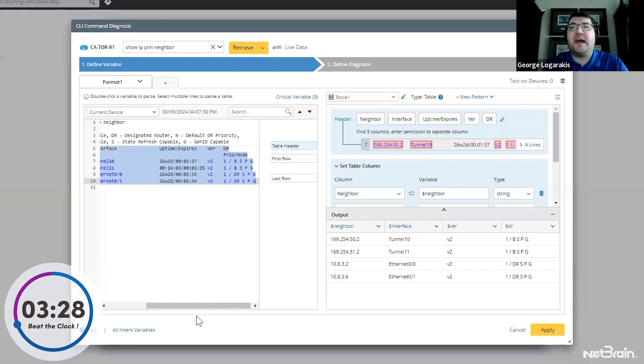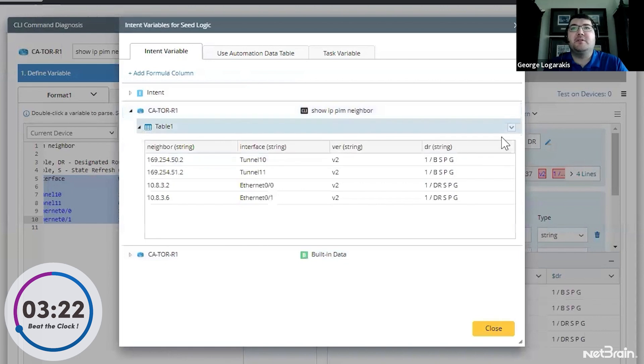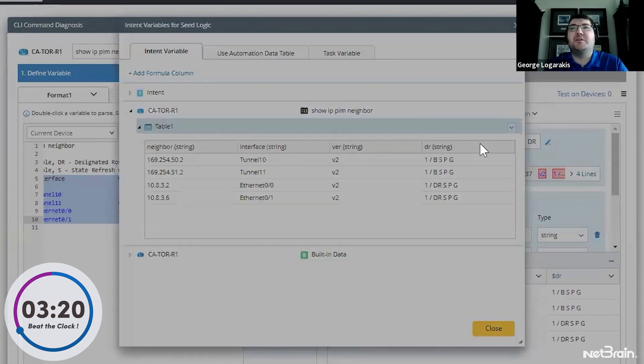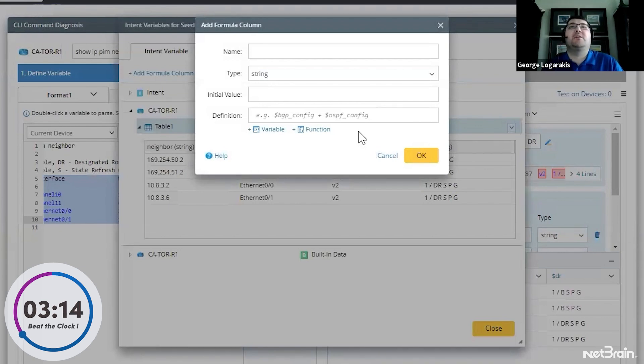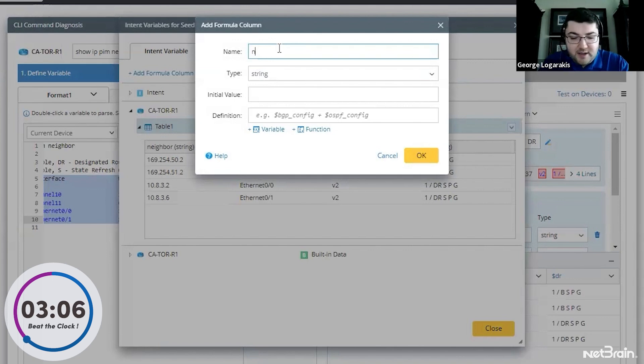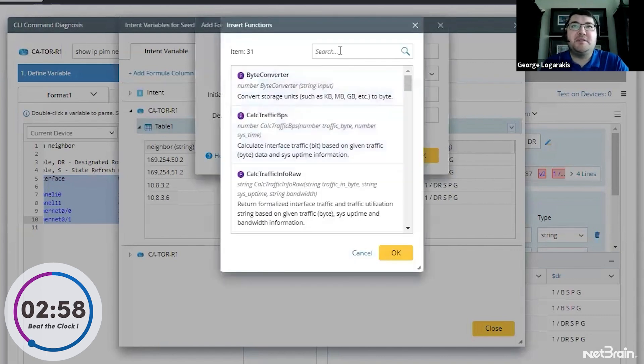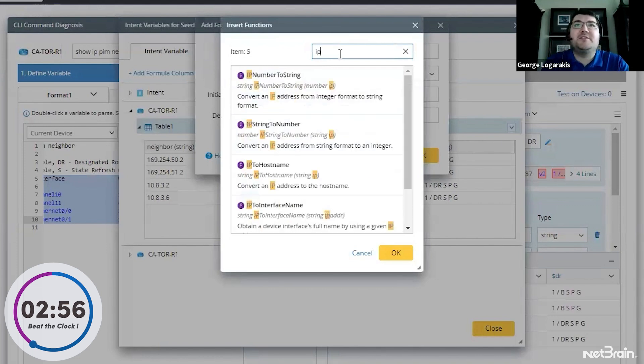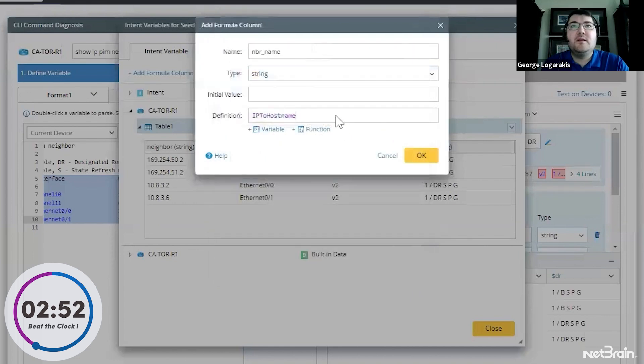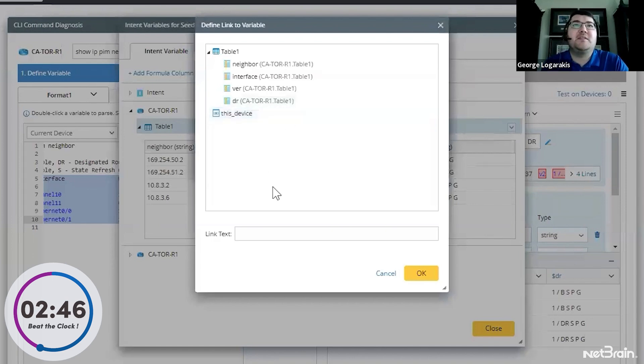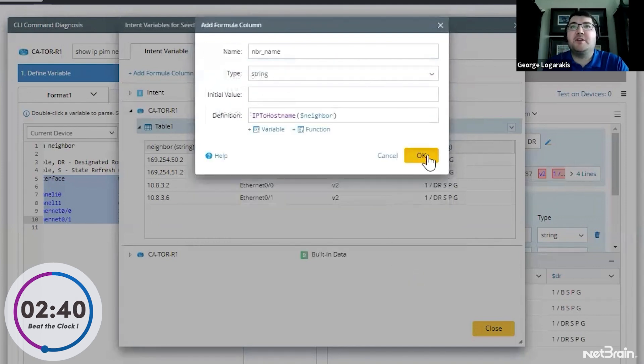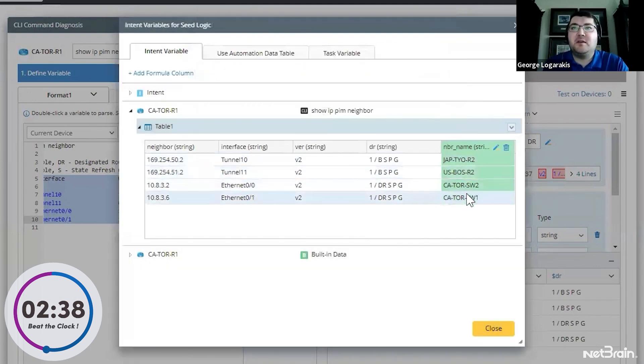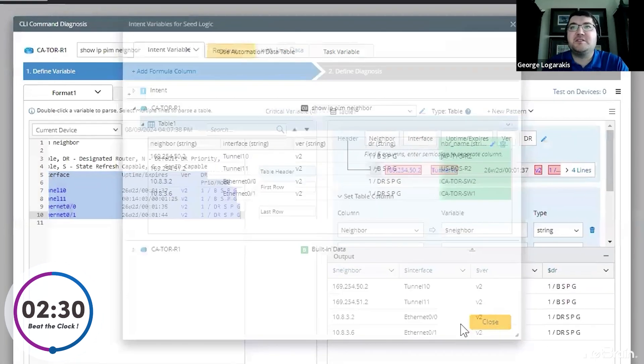There is one more operation we have to do to get this ready. We need to go to all intent variables, find our table and add a formula column. Here's where we're going to add a column to actually have the host name of the neighbor. This is going to be needed for the extension of the neighbors, which you'll see momentarily. So I'll call this NBR name for neighbor name, and I'm going to go ahead and define this. So we're going to use a function. NetBrain has many built-in functions. The one I'm going to leverage is IP to host name. And here I put that function in, add a couple of brackets and within the brackets, I need to define the IP that's going to be converted to the host name. In this case, neighbor IP. I press OK. I press OK again. And as you can see, we have a neighbor column that has the host names of all of the PIM neighbors. How quick was that?